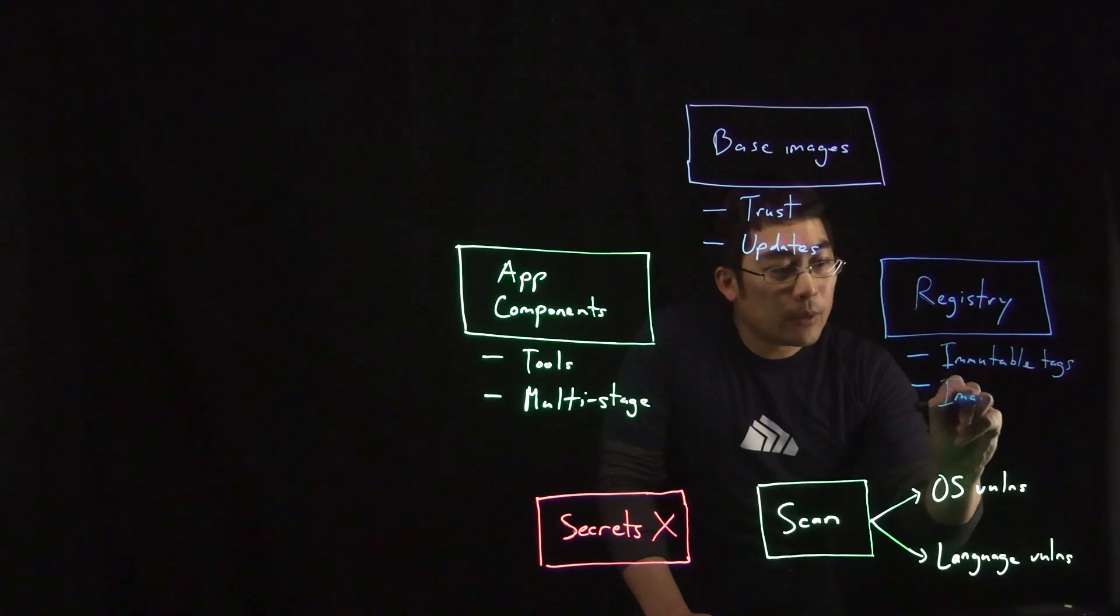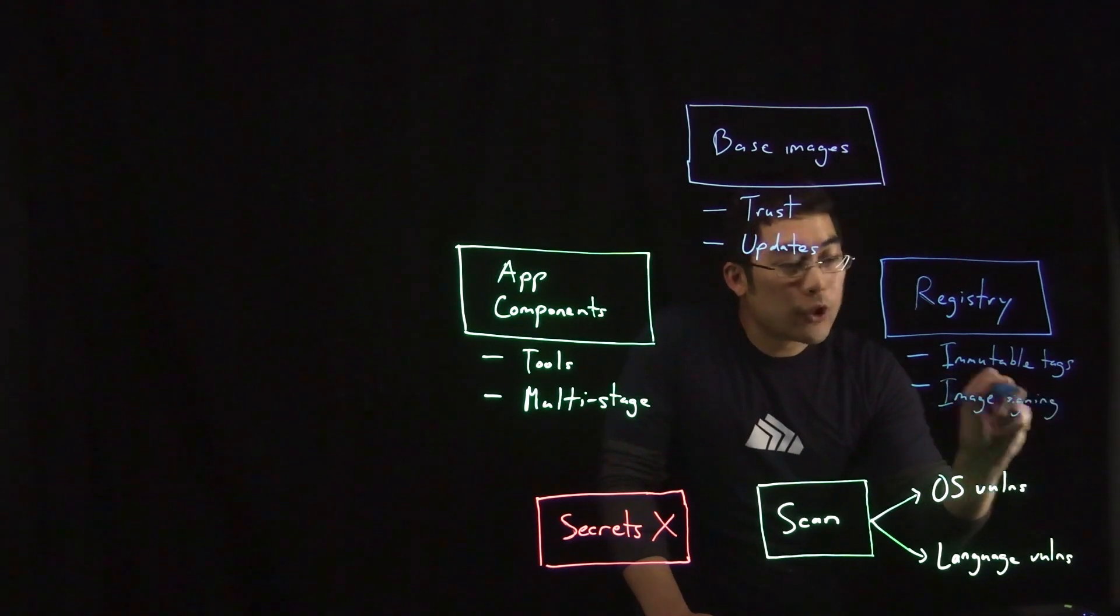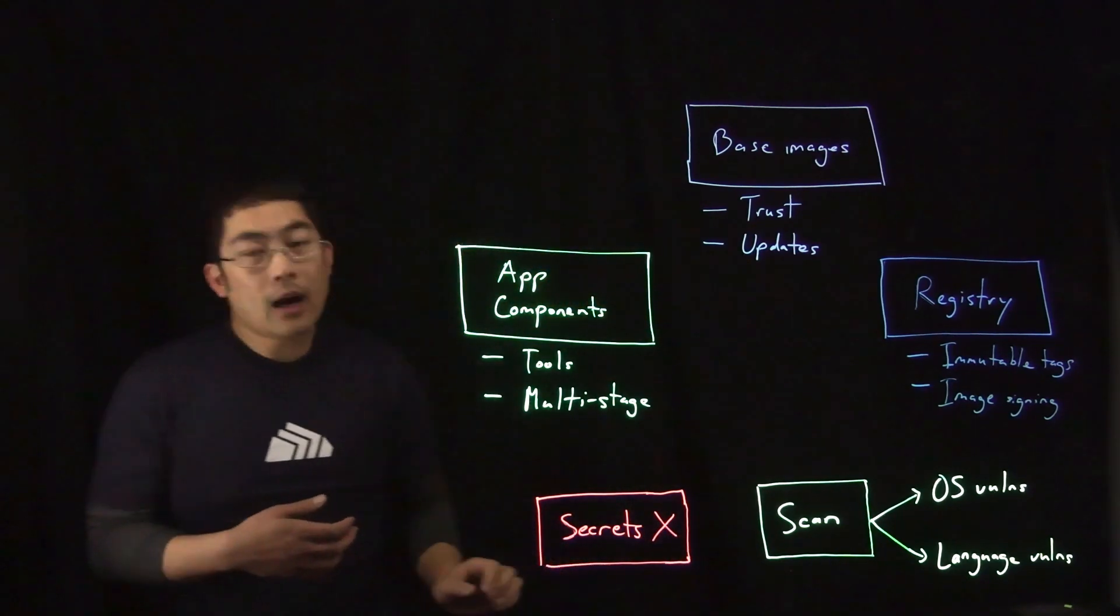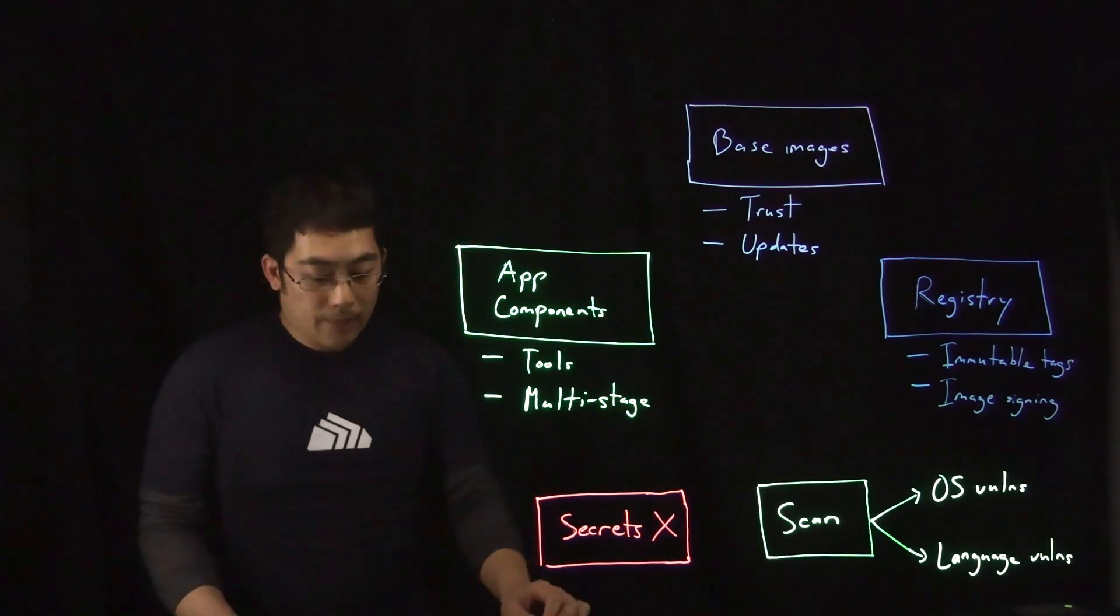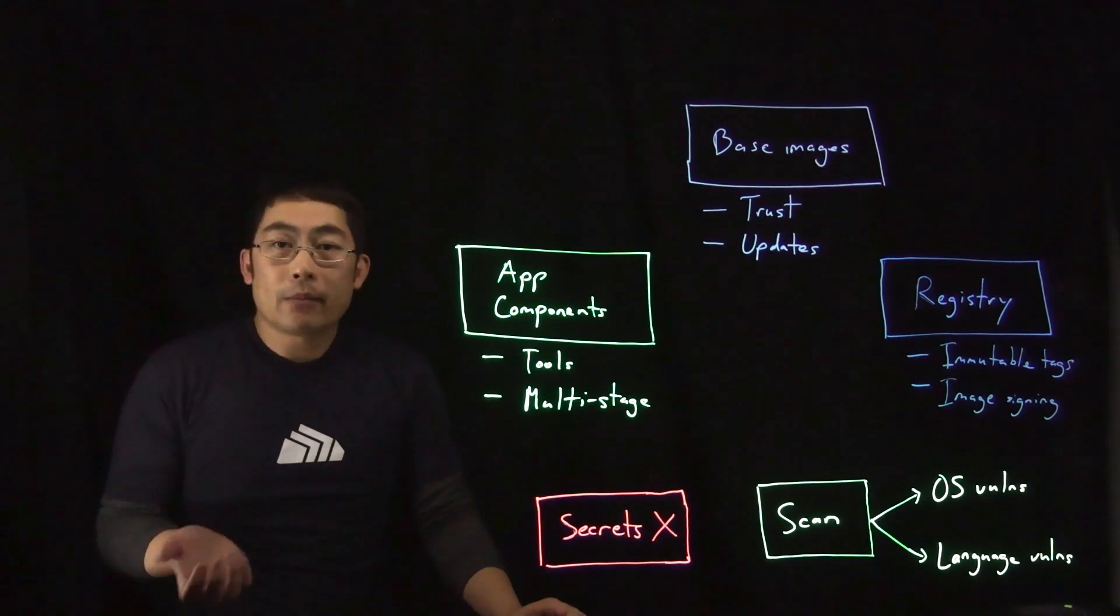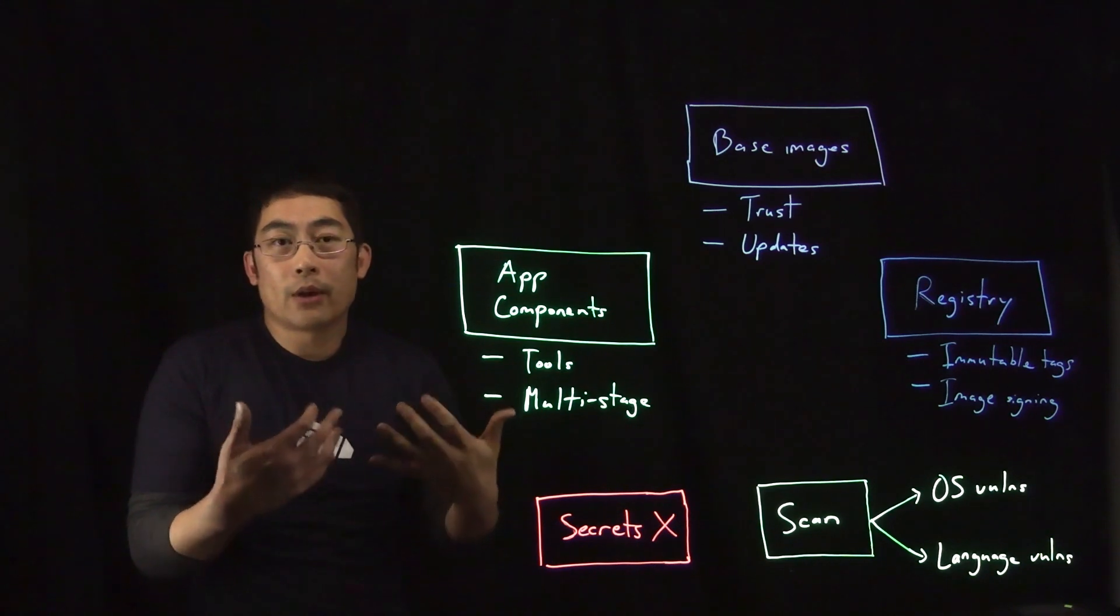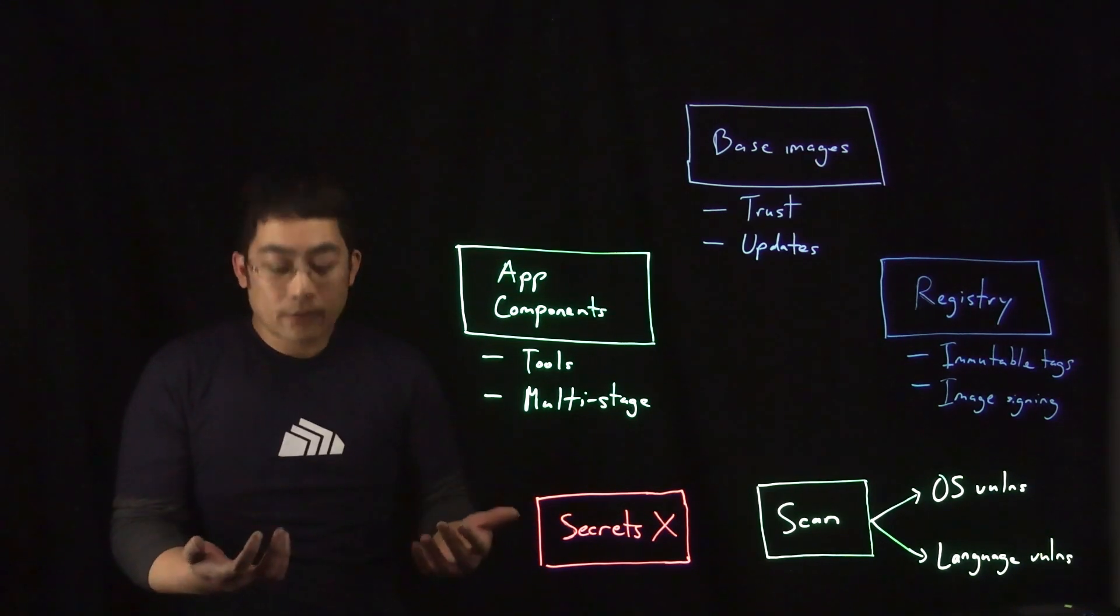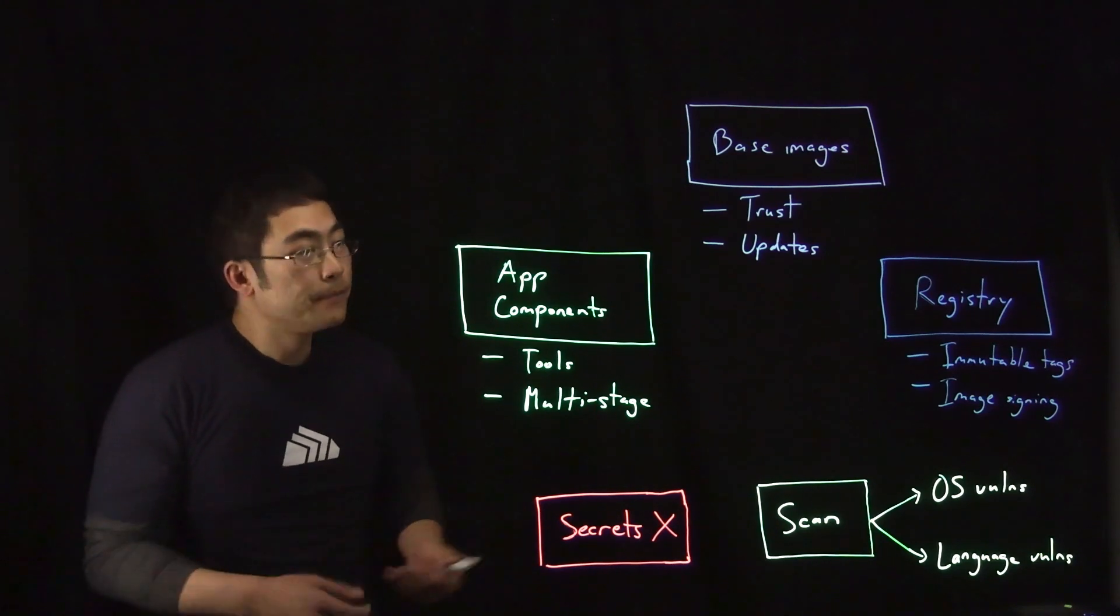And so immutable tags will allow you to determine what version of an image is deployed at any given time. And then additionally, image signing uses cryptographic means to help you at the time that you're going to use an image to actually deploy containers to verify that the contents of that image have not actually been modified or changed.